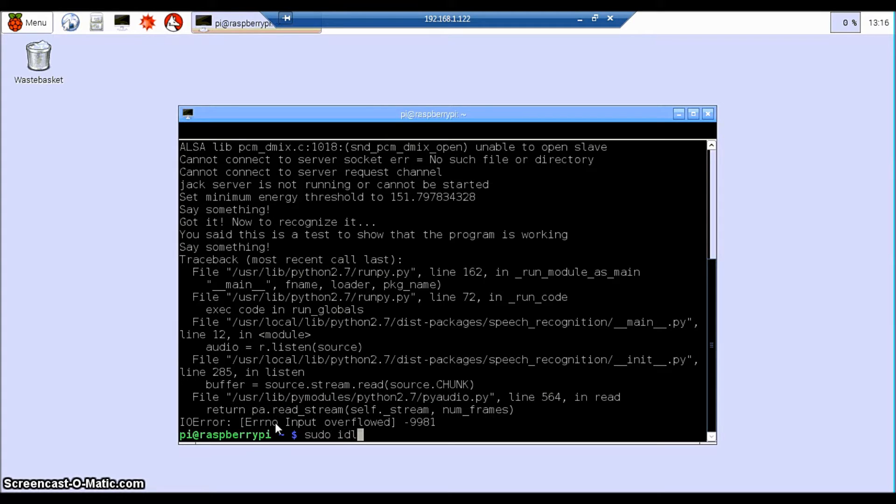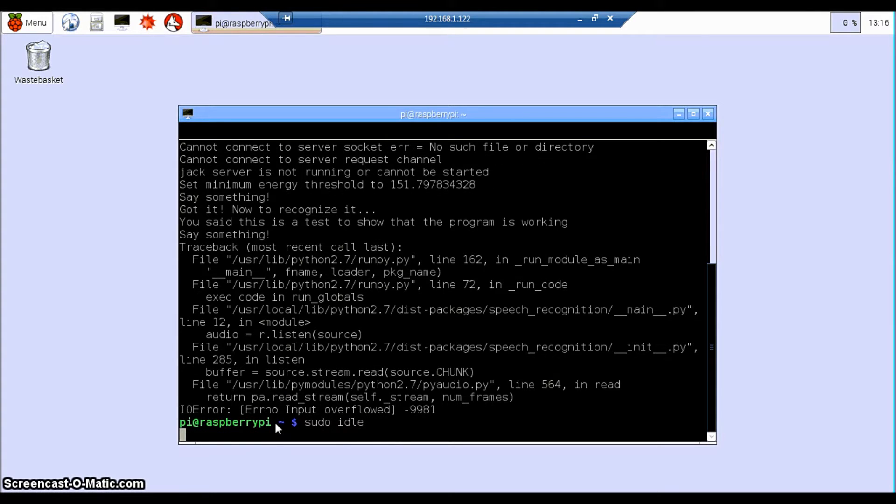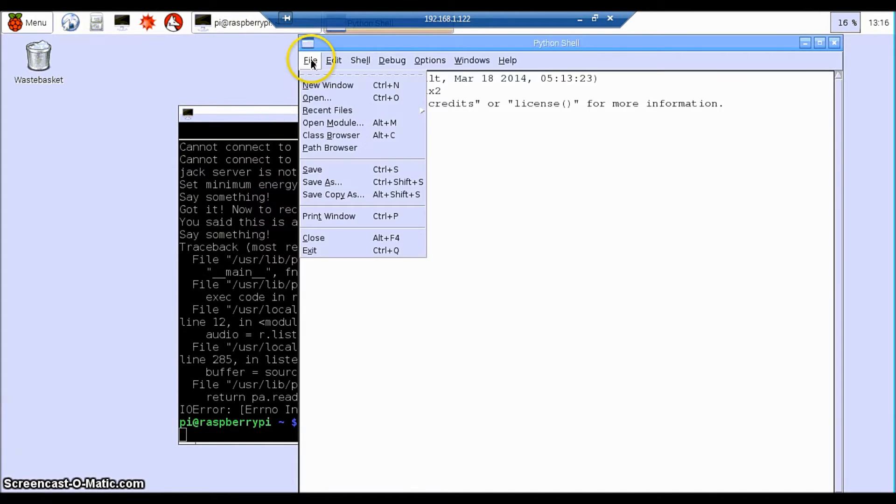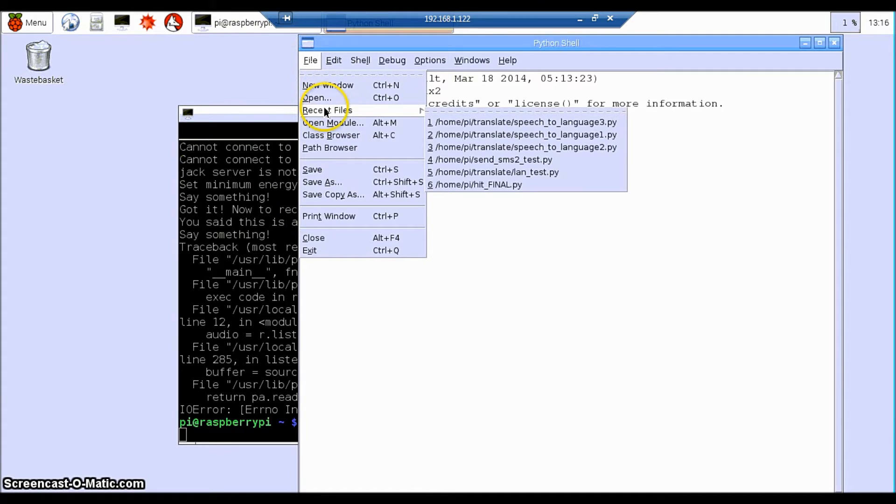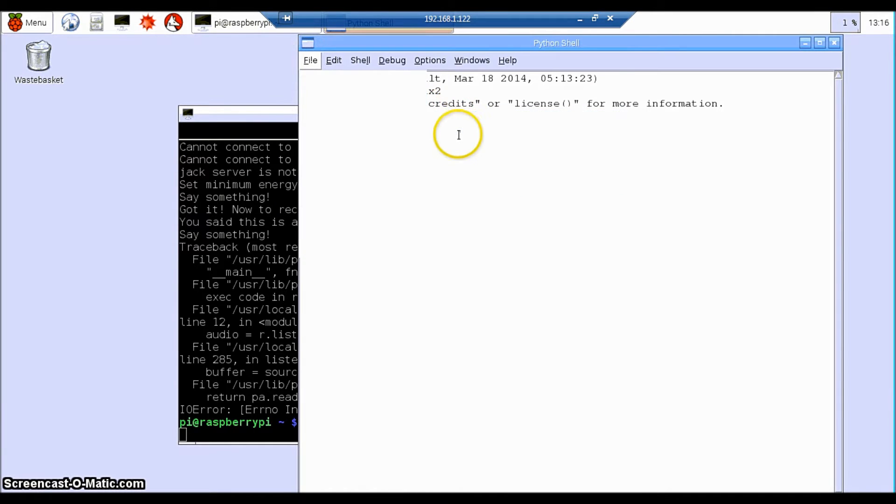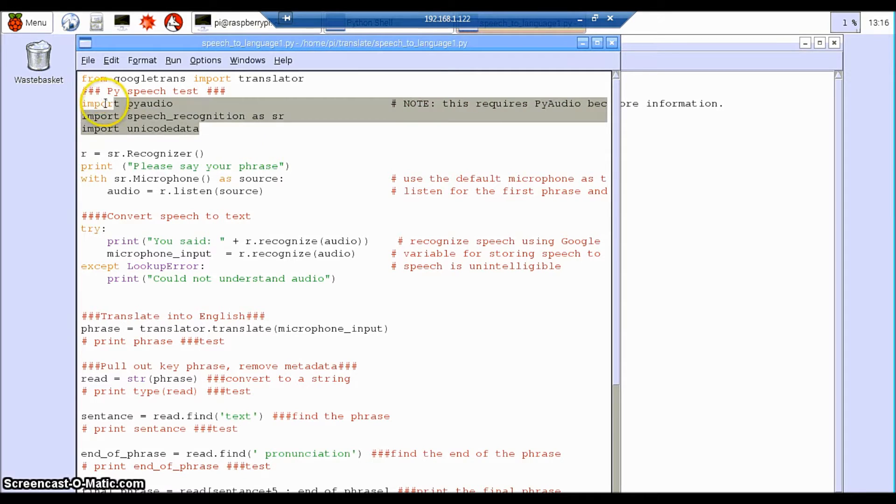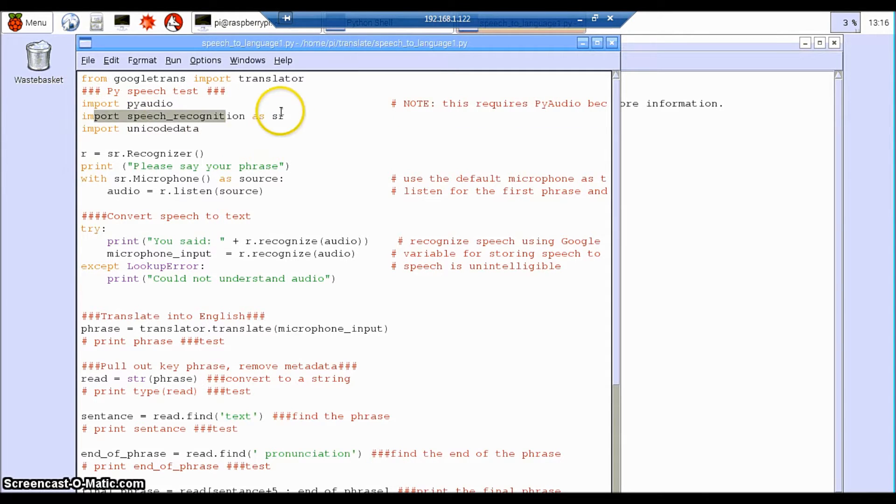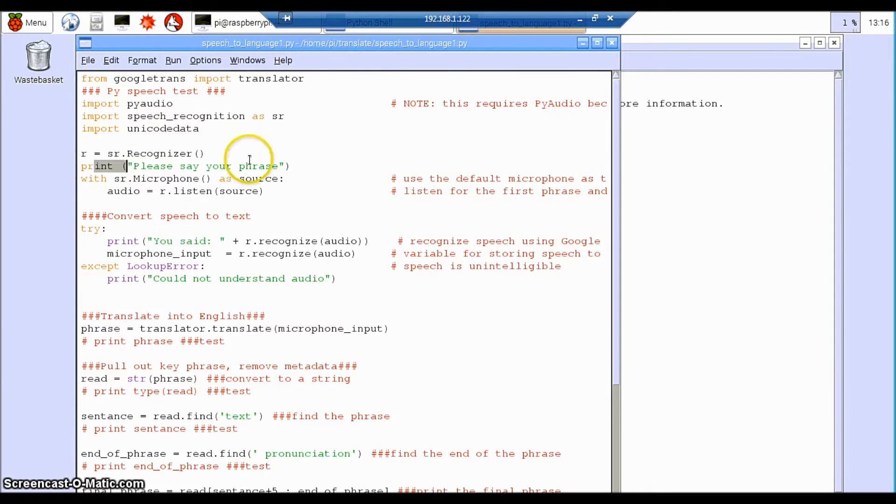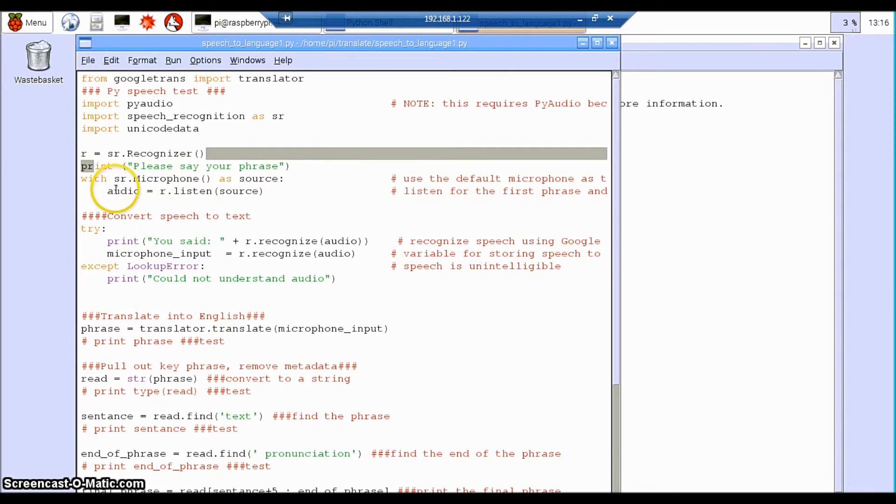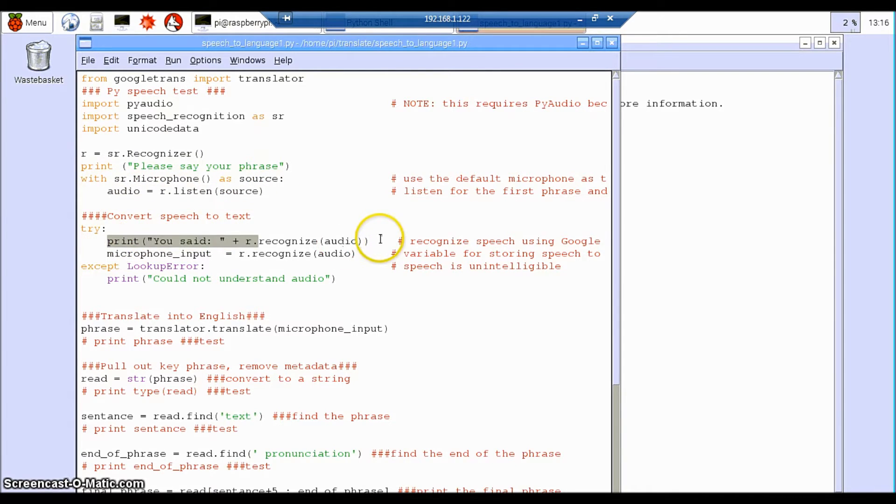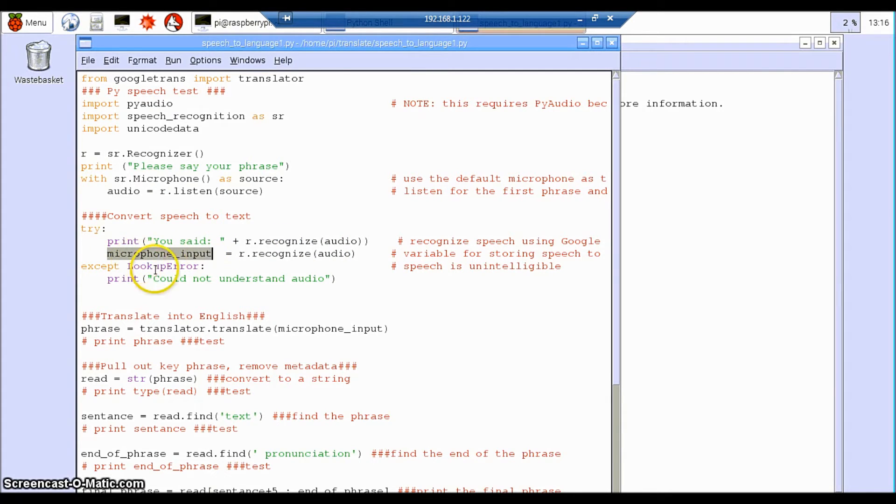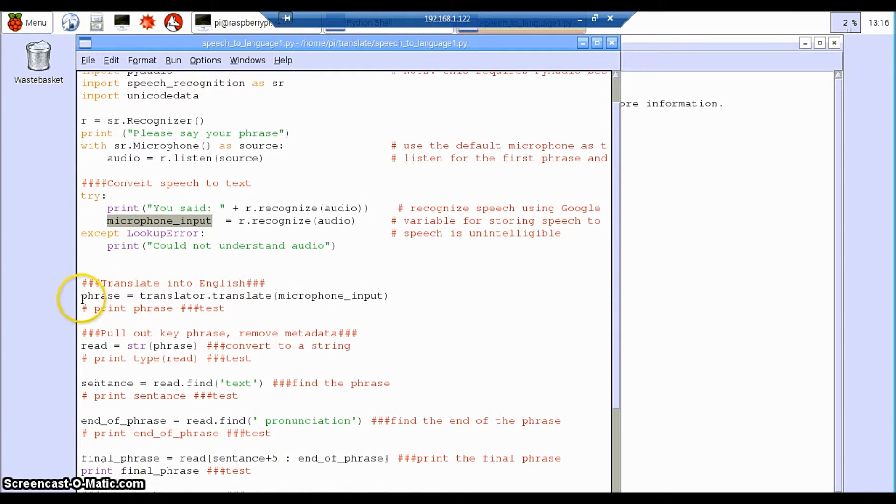Now we're going to go into the Python examples of the translation programs. The first one is just a simple test translation. I've imported the PyAudio program, the speech recognition, and the translation software library here. It's going to ask me to say my phrase, then it's going to listen to what the phrase is. It's going to print out what I've said, but it's also then going to store it as a variable called microphone_input, which I can then use later on to translate.